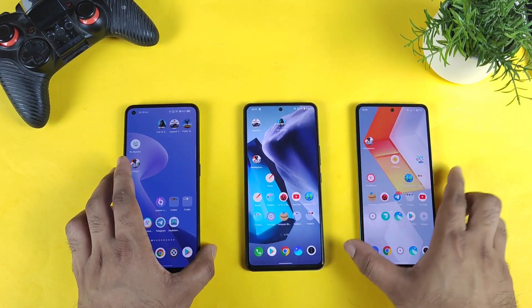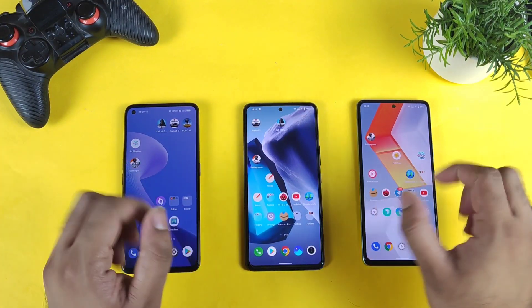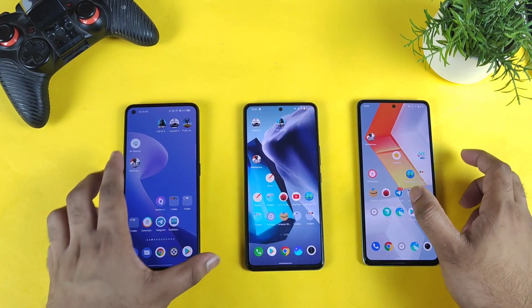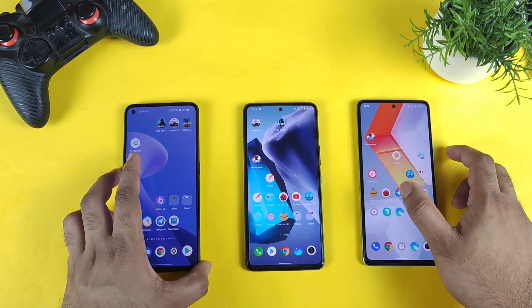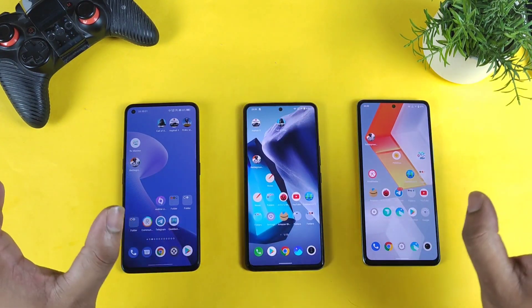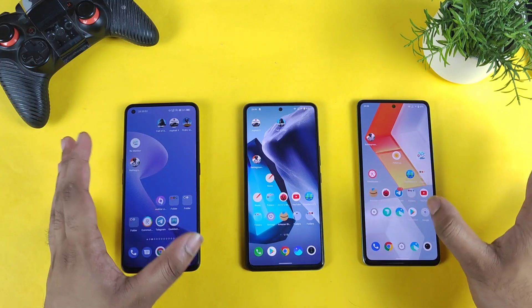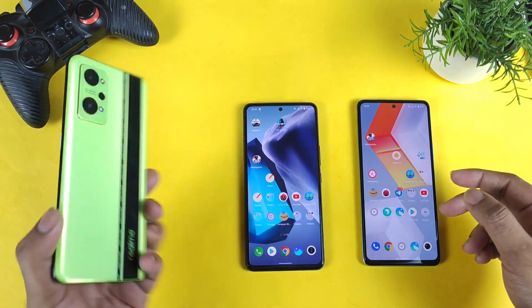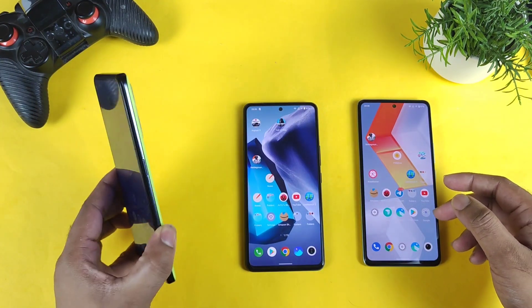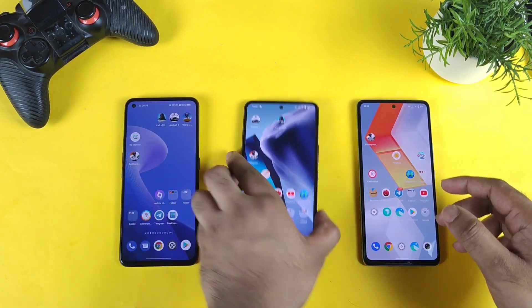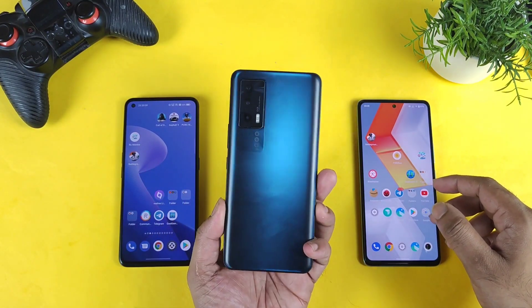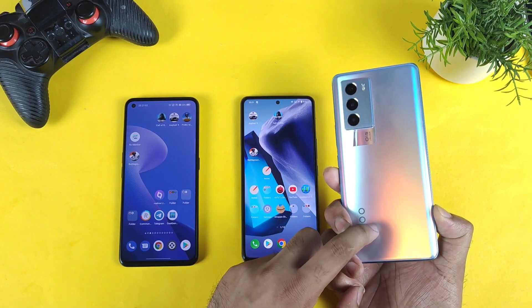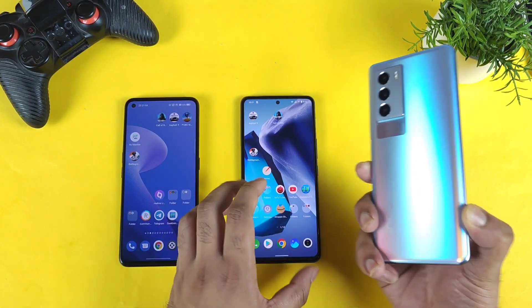Hi friends, welcome back to my channel Sightaker. In this video I am going to do the speed test comparison between all three smartphones. These are speed tests I am trying to do after a very long time comparing all three smartphones together. The first one is the Realme GT Neo 2 which has got the Snapdragon 870, the iQOO 7 device with the same Snapdragon 870, and the iQOO 9 SE with the Snapdragon 888 processor.